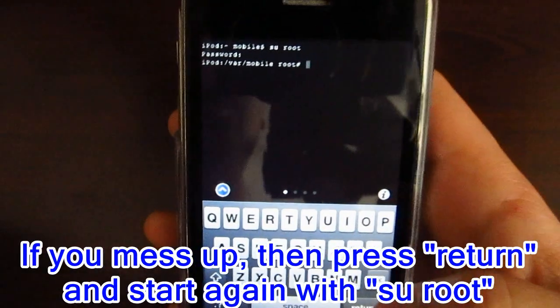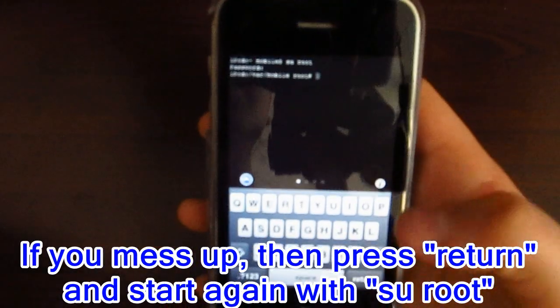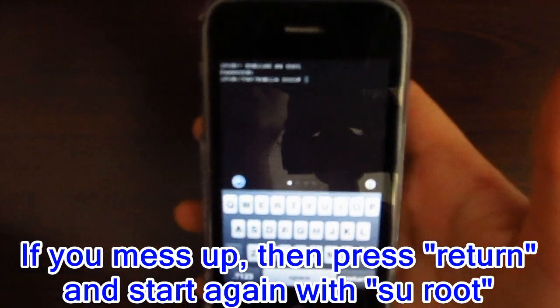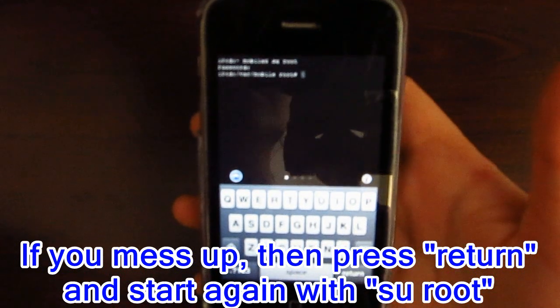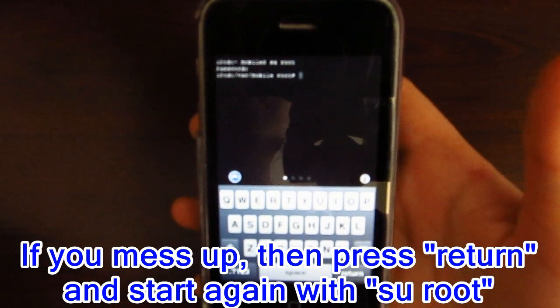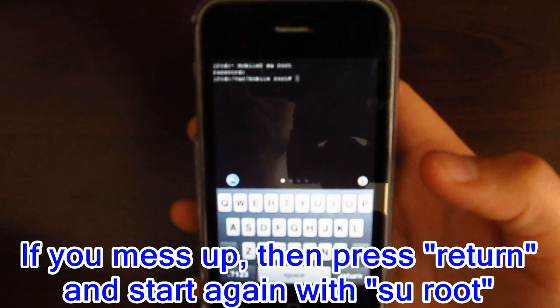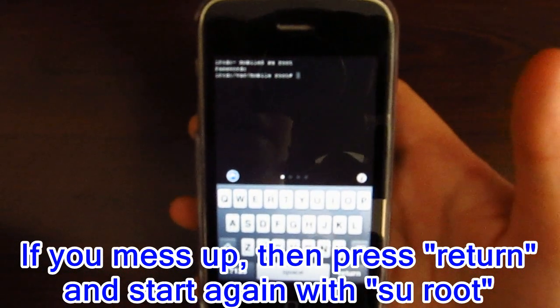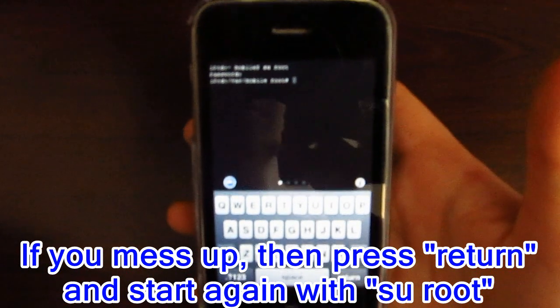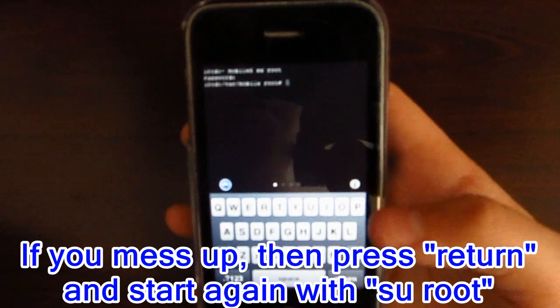It's not going to be visible when you type it, for security purposes. So if you do mess up, just press return and type in 'su root' again, and then do it all over.